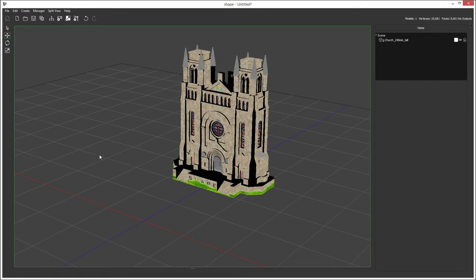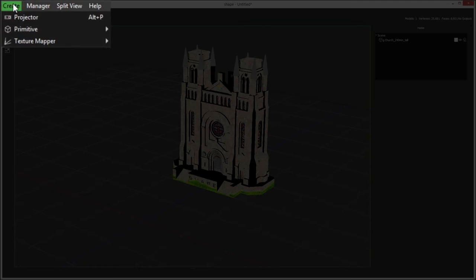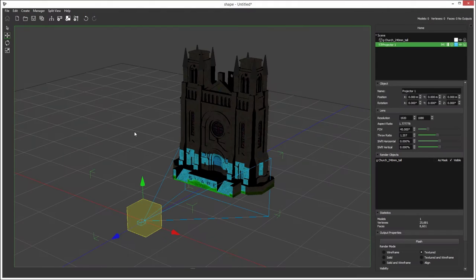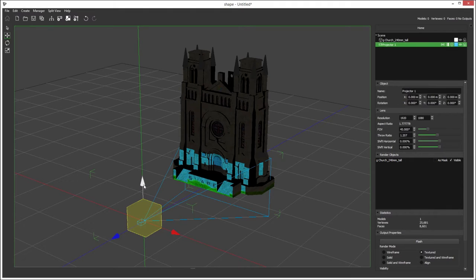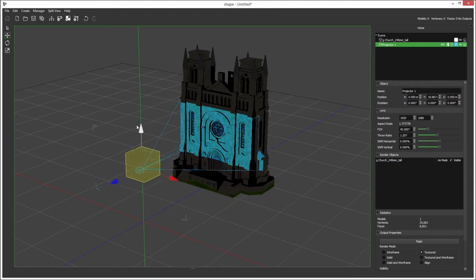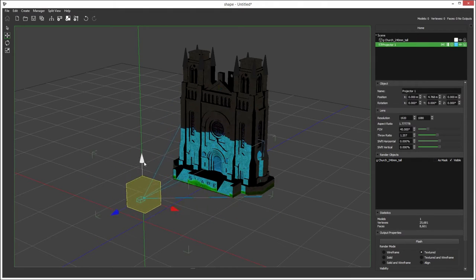So let's have a look at how to add projectors. If we go to Create Projector, the shortcut for that would be Alt-P, and here we have our projector.